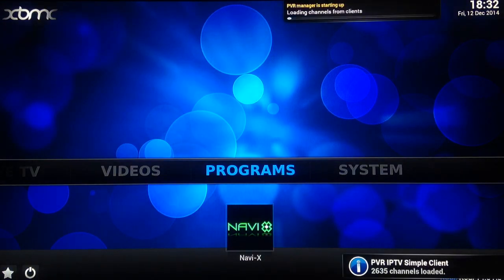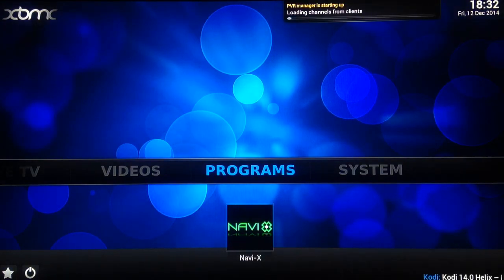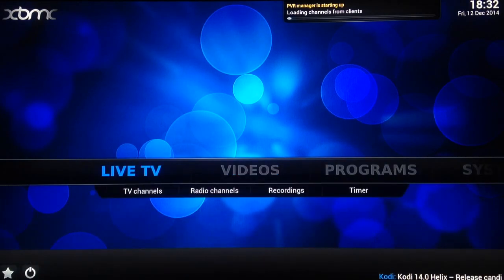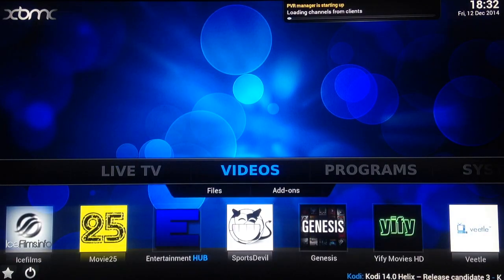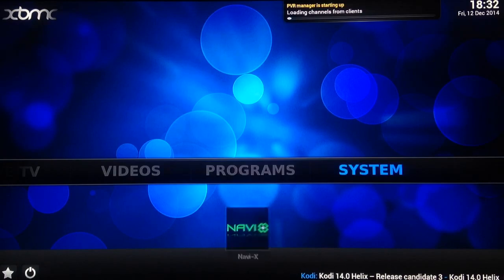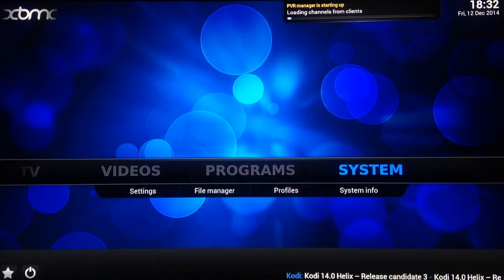That's just the Live TV section loading up on the top and the bottom. Through there, that's your Live TV, that's your videos, program section, your system which is for your settings.